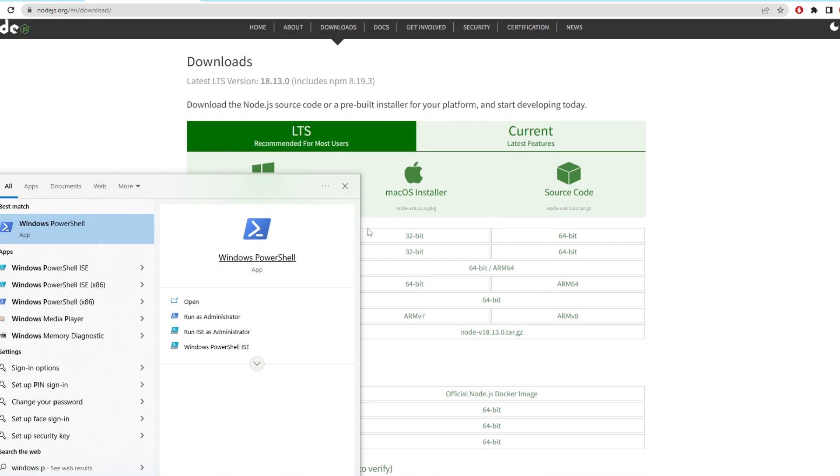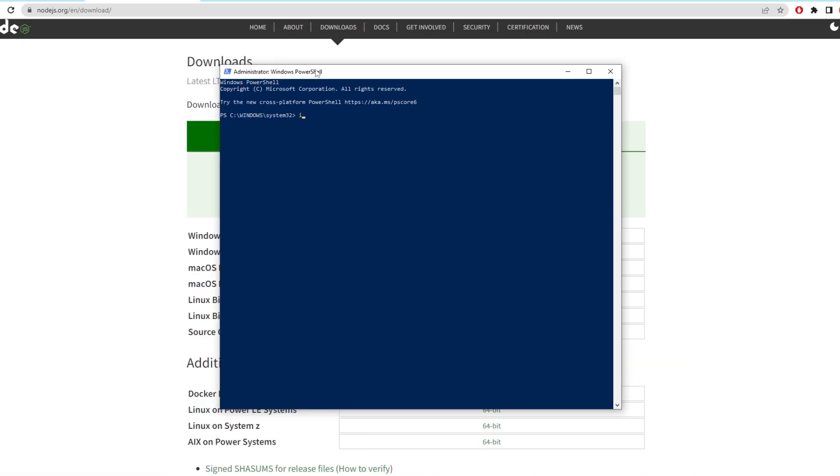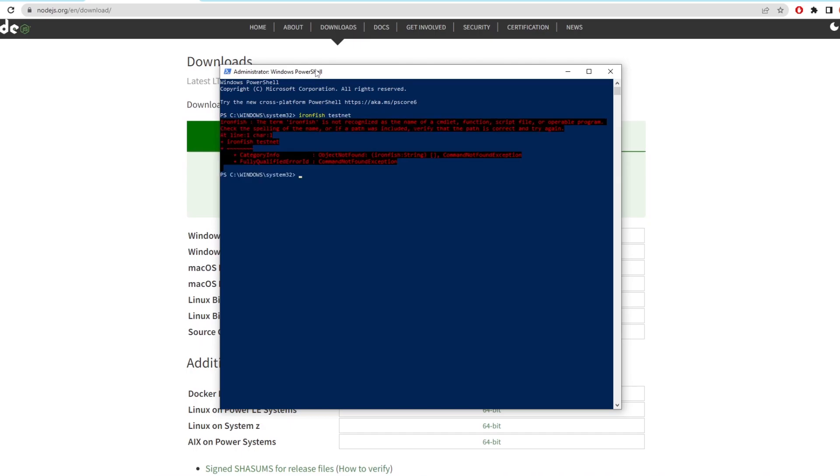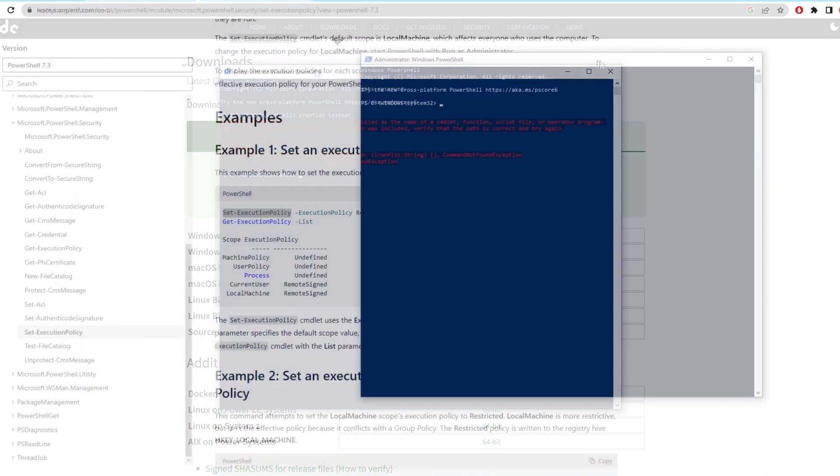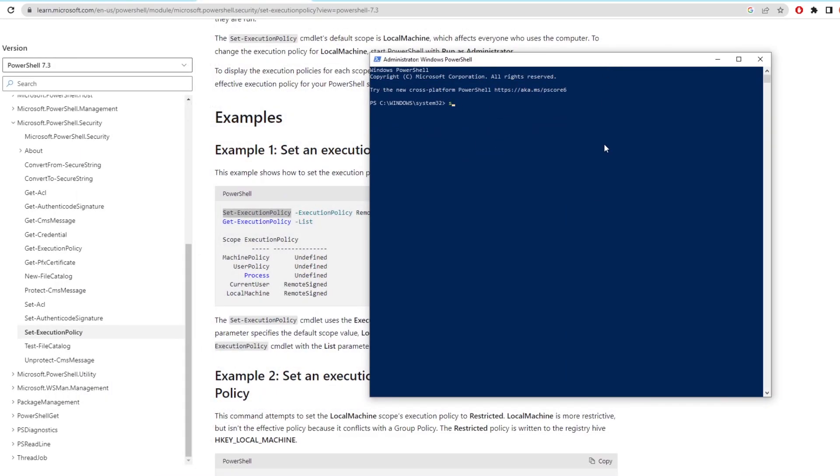Next we need to tell the node where to look for Ironfish. You do this by typing the command Ironfish testnet. Now it will show up with this red warning that basically stops you from running nodes on these systems. So to get rid of this we actually need to edit the execution policy of your computer.